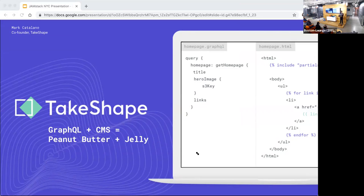I'm going to be talking about the thing that Andrew and I actually work on and build every day, which is called TakeShape. As you can tell, we're pretty steeped in GraphQL on multiple fronts — we use GraphQL to build the TakeShape product, and our users are primarily interacting with TakeShape through GraphQL in terms of the APIs that they use.